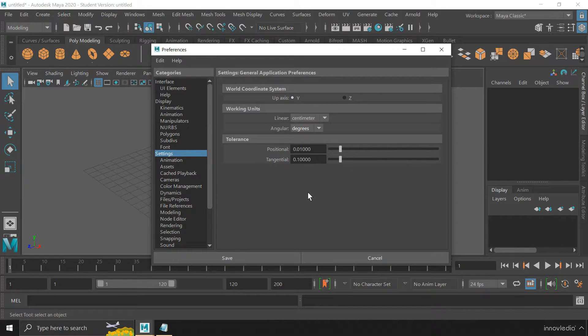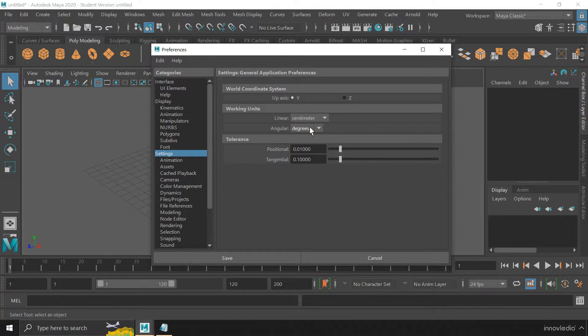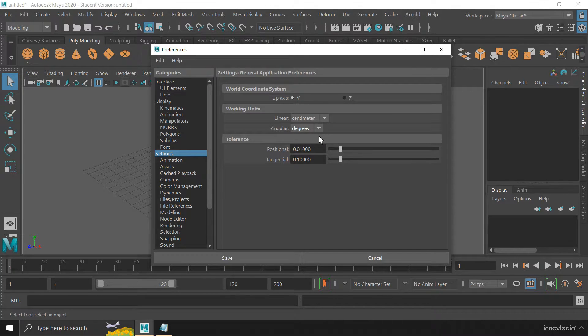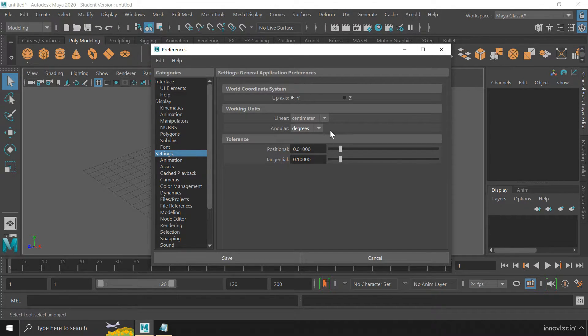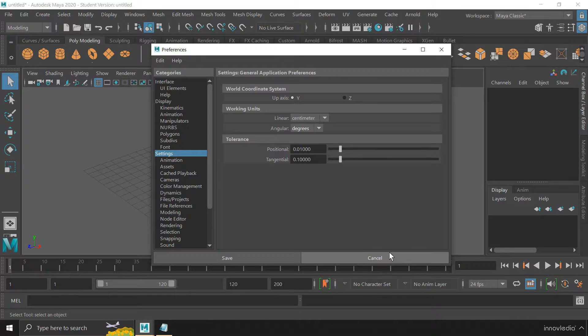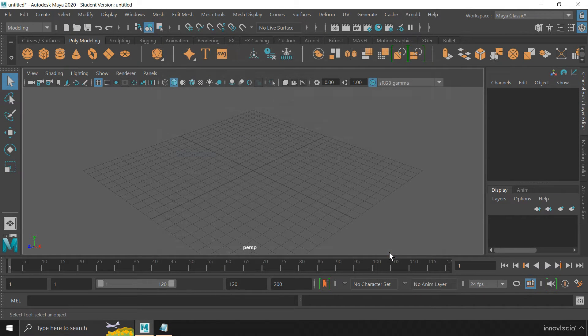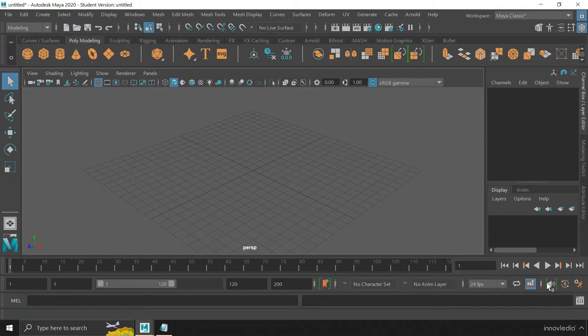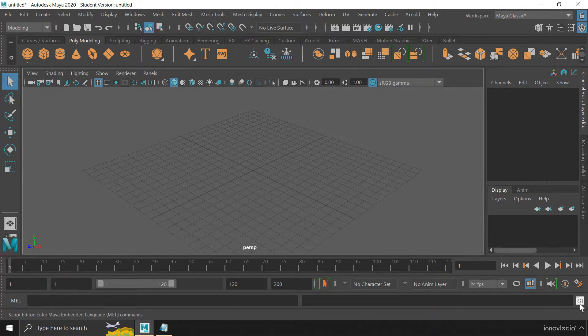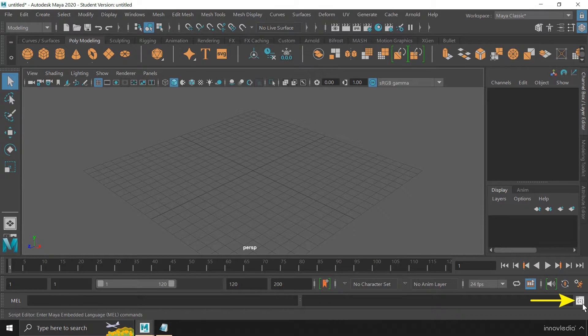So that is the problem, especially if you want something other than this default unit. So instead of changing the units from here, you can close this window and open the Script Editor by clicking on this icon.